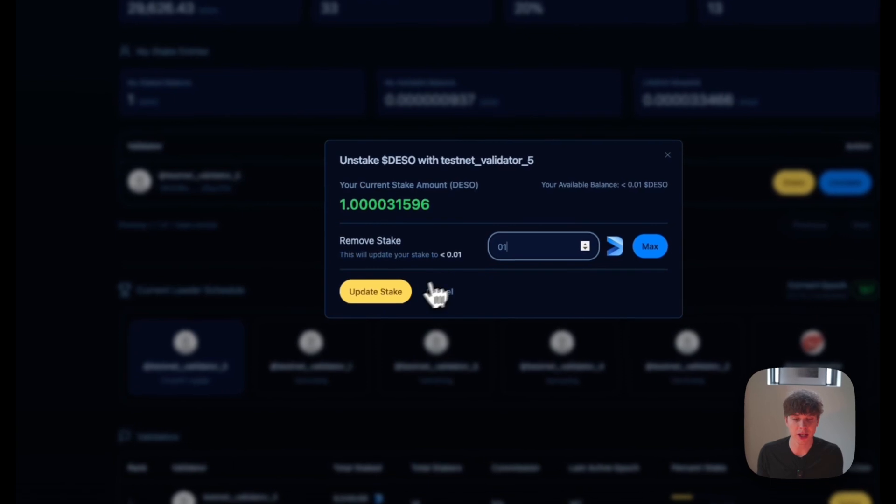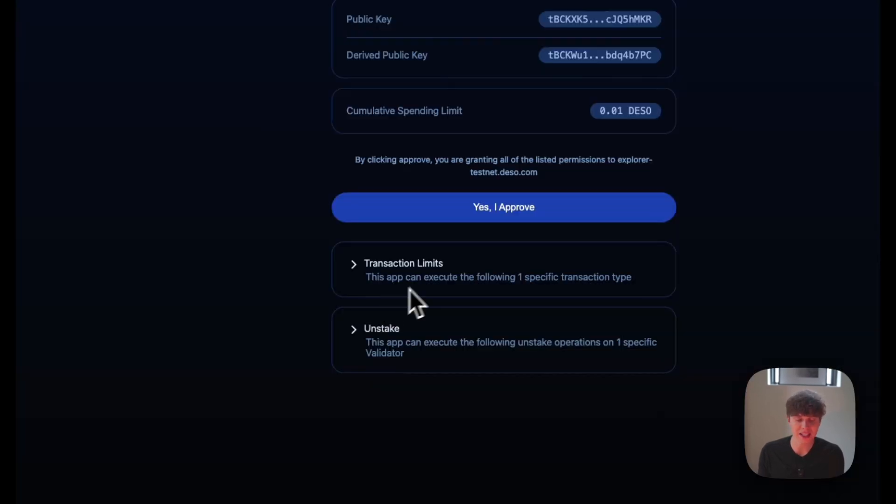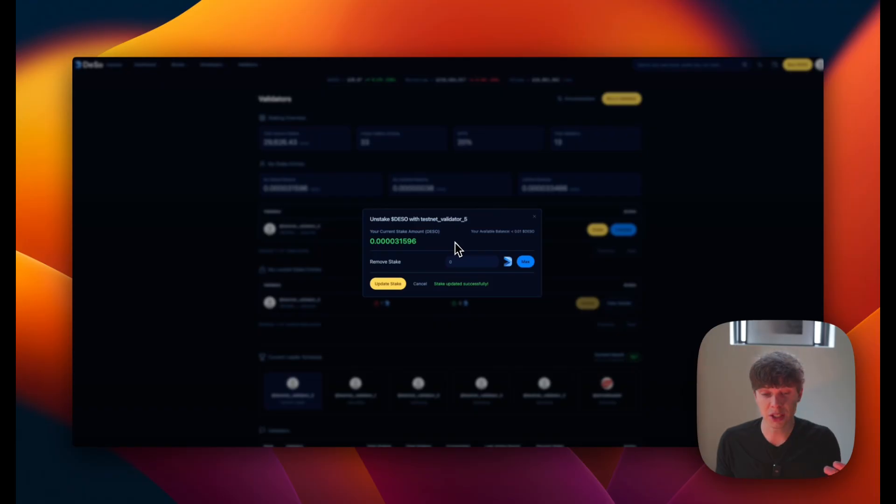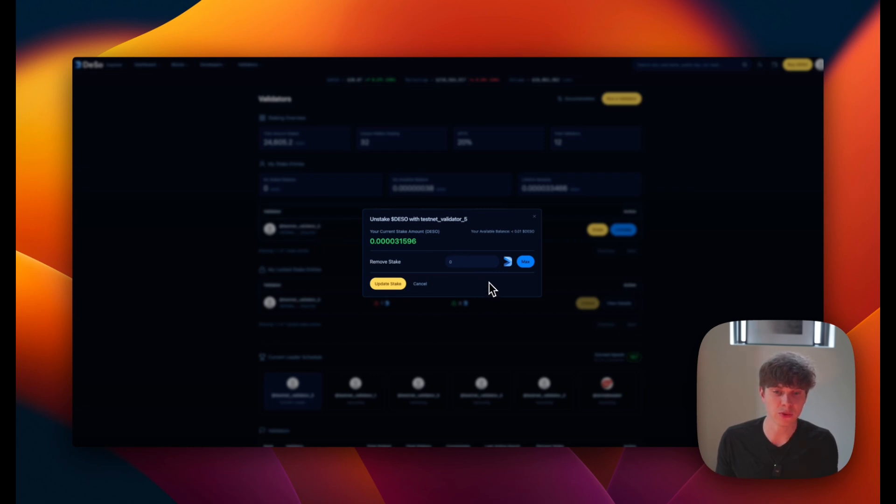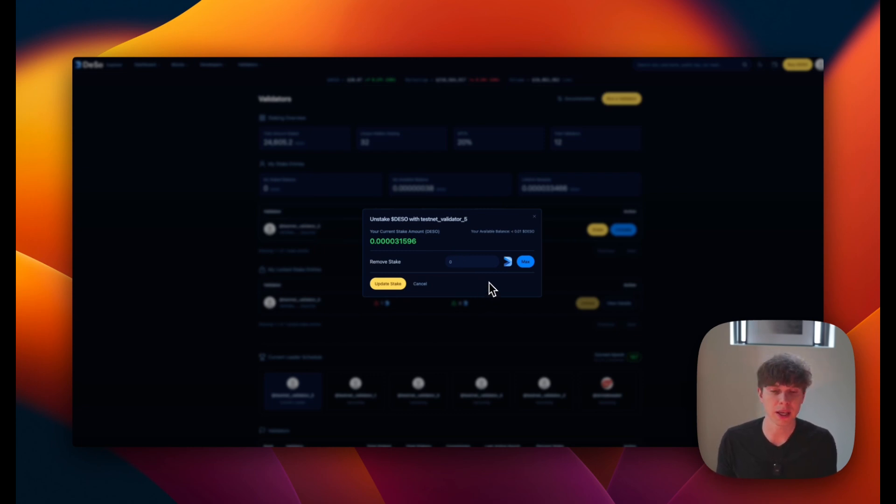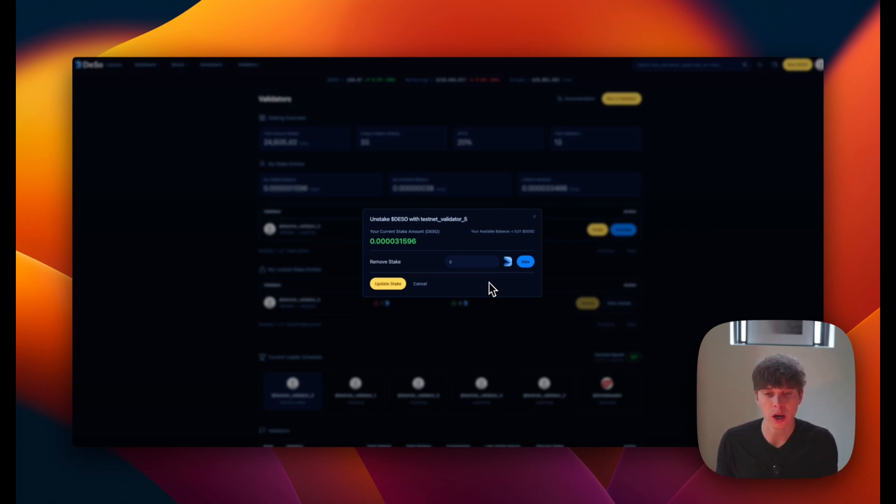And when we're ready to unstake, we'll just hit update stake. And next we'll hit the yes, I approve button. And just like that, as we can see, the unstake was successful. And what's really exciting about Revolution Proof of Stake is that unlike other blockchains, it only takes about three hours to unlock your staked DeSo.